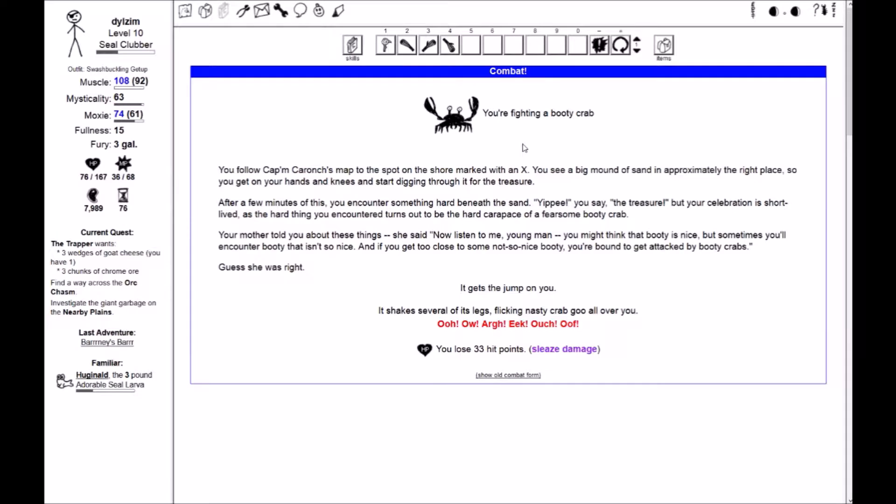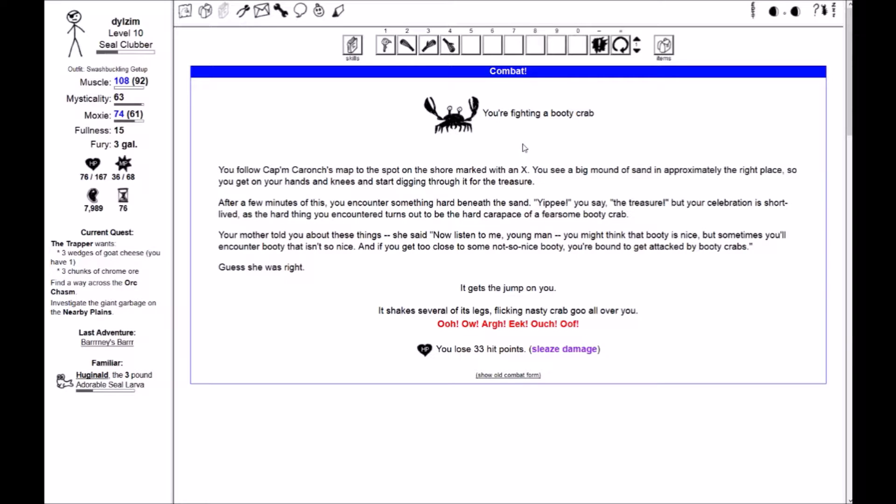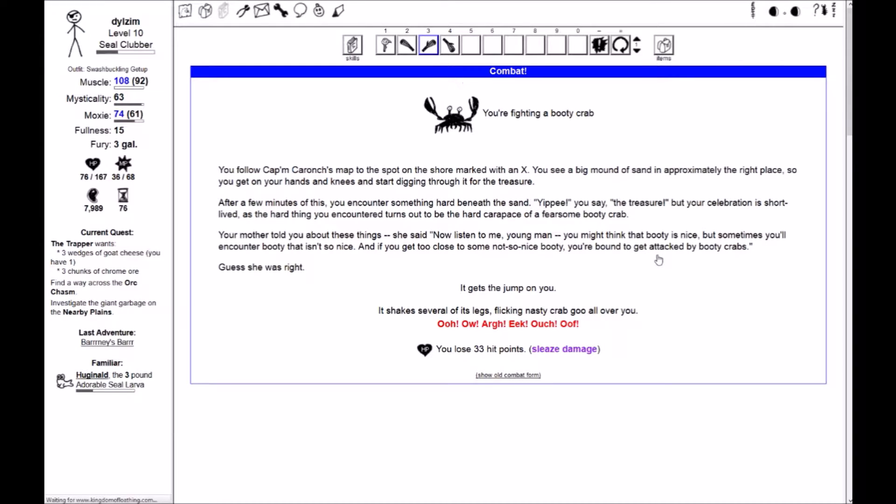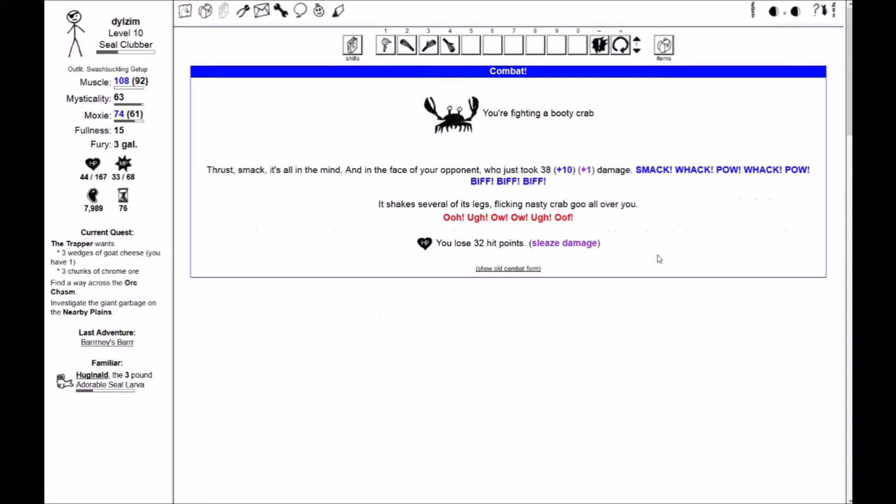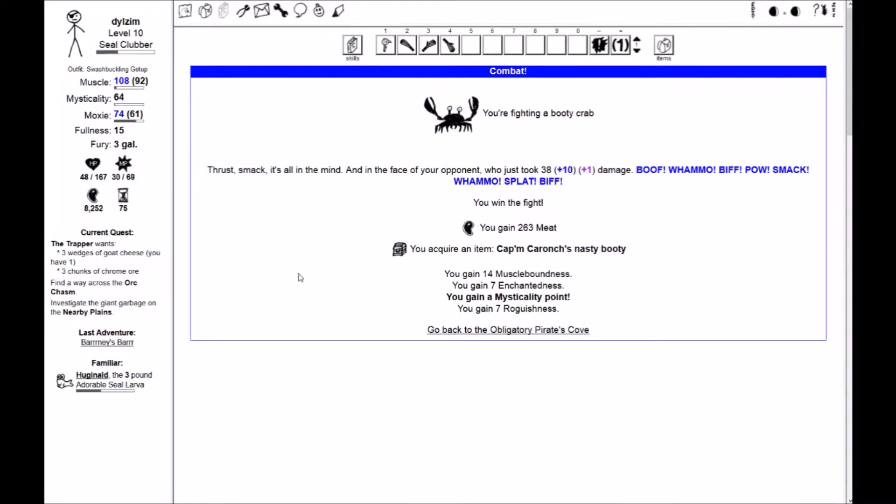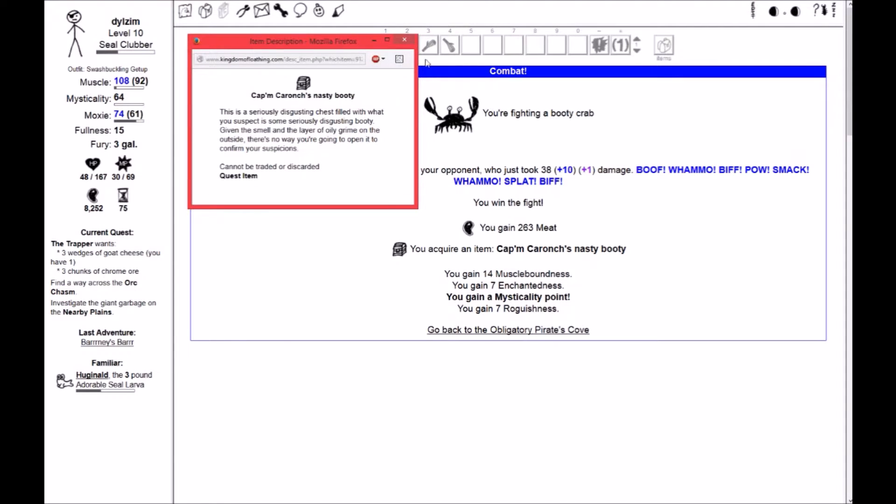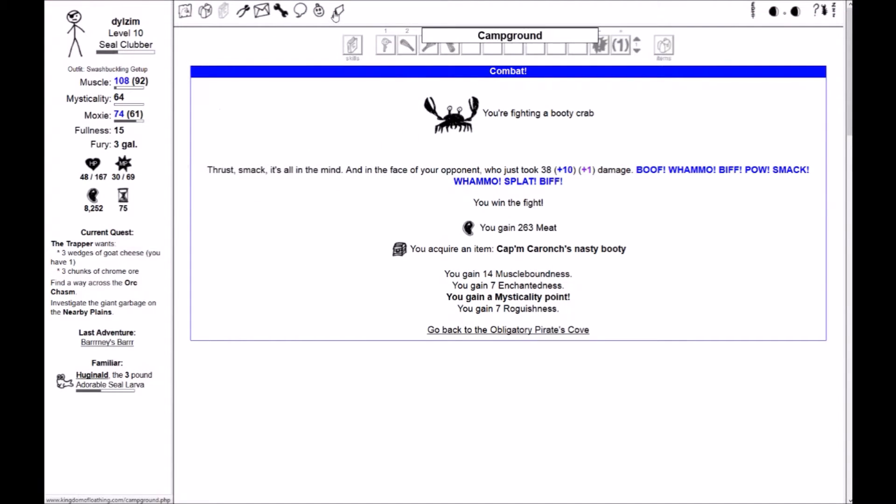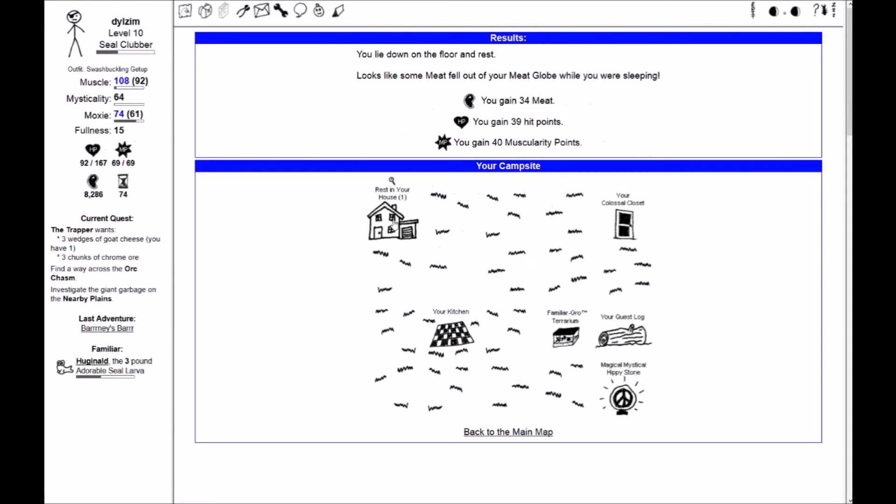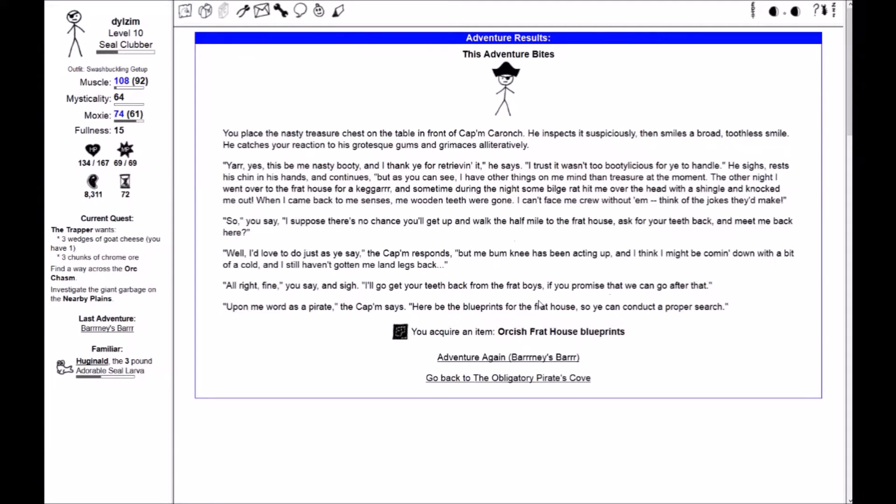You're fighting a booty crab. You follow Captain Kronk's map to the spot on the shore marked with an axe. After a few minutes of this, you encounter something hard beneath the sand. Yippee, you say, the treasure, but your celebration is short-lived as the hard thing you encounter turns out to be the hard carapace of a fearsome booty crab. Your mother told you about these things. You might think that booty is nice, but sometimes you'll encounter booty that isn't so nice and if you get too close to some not nice booty, you're bound to be attacked by booty crabs. Well, let's thrust smack it. I got Captain Kronk's nasty booty. Let's head back to Barney's Bar.